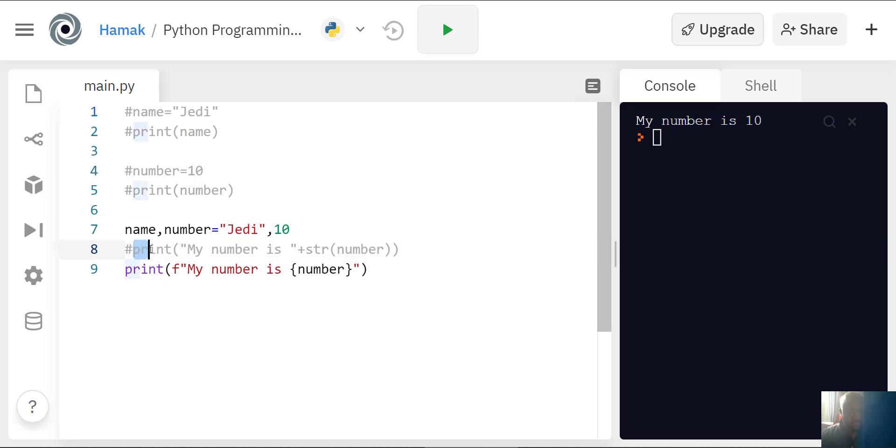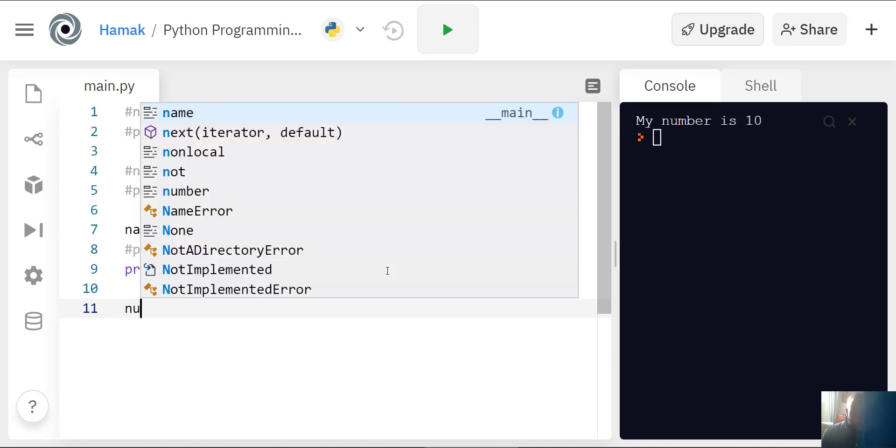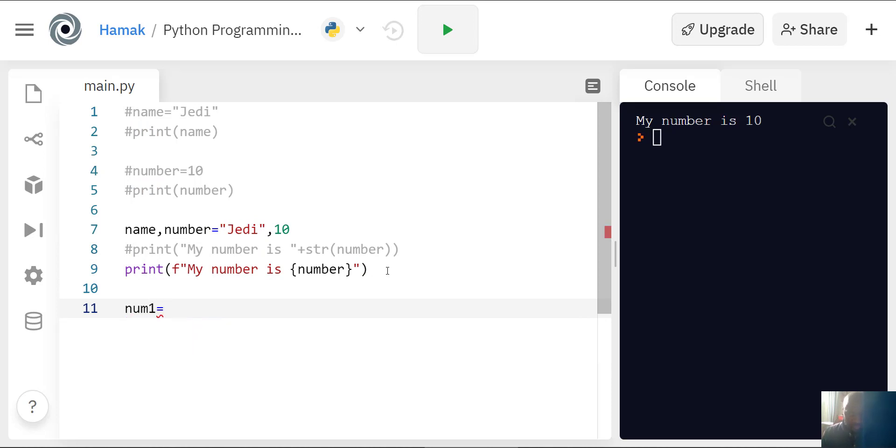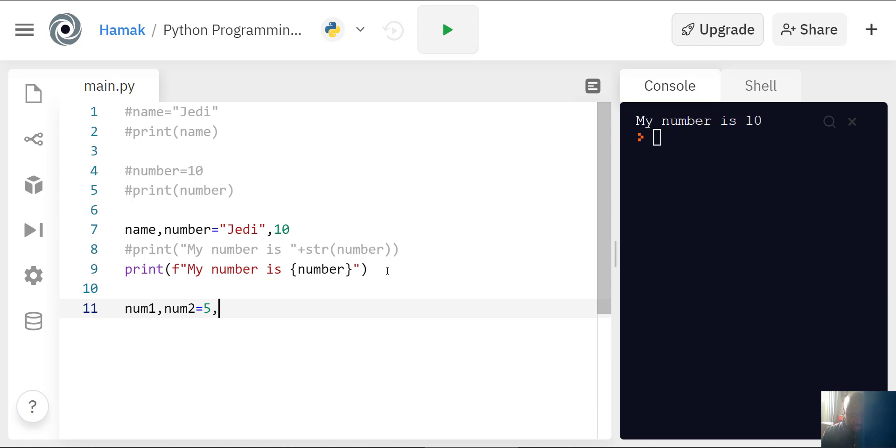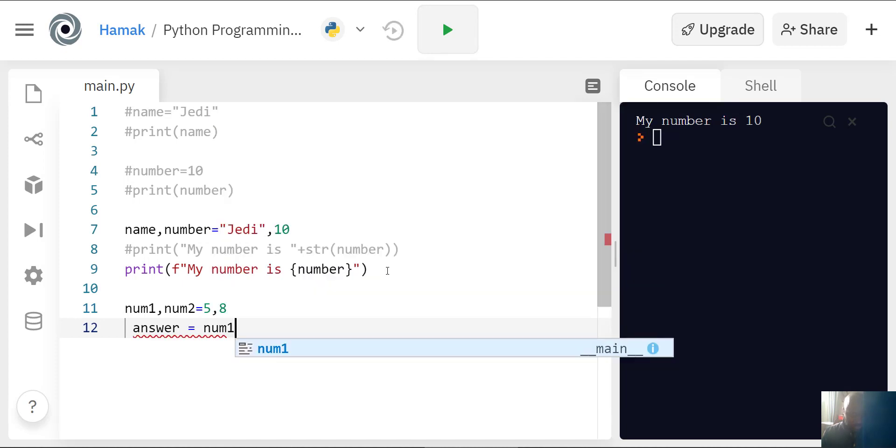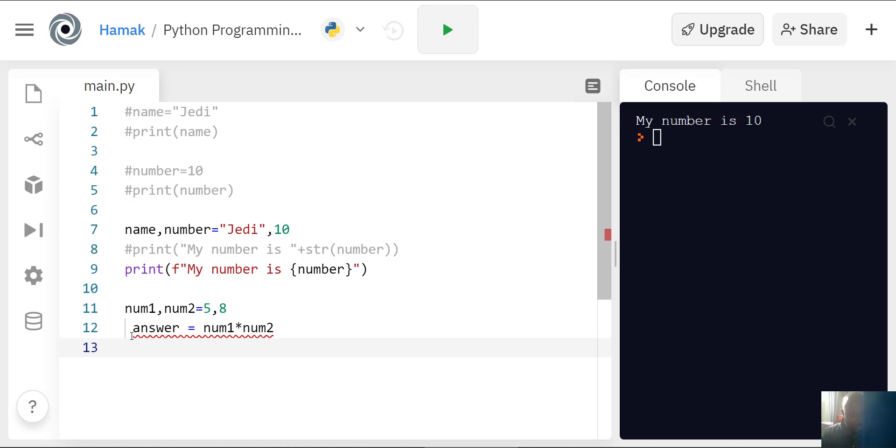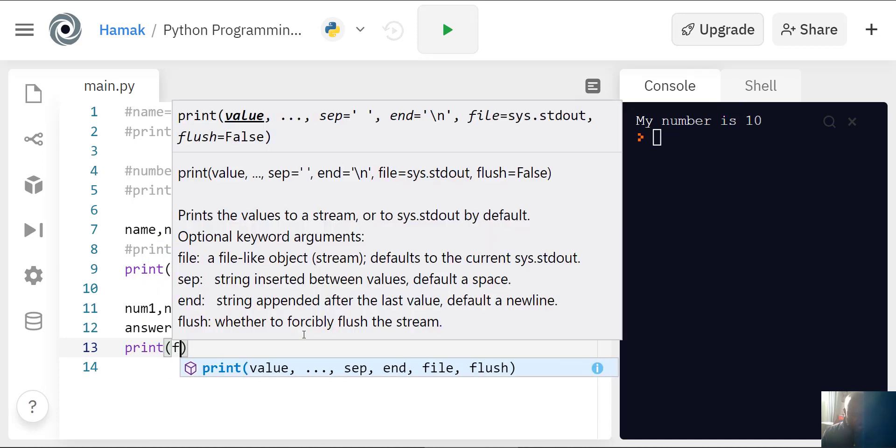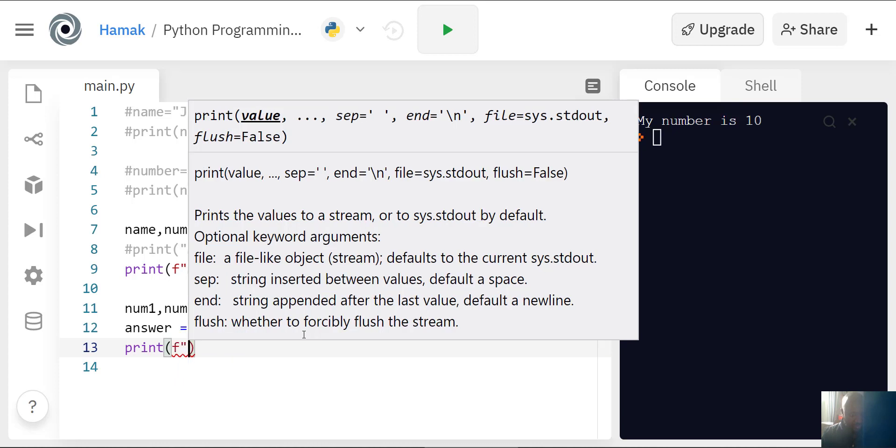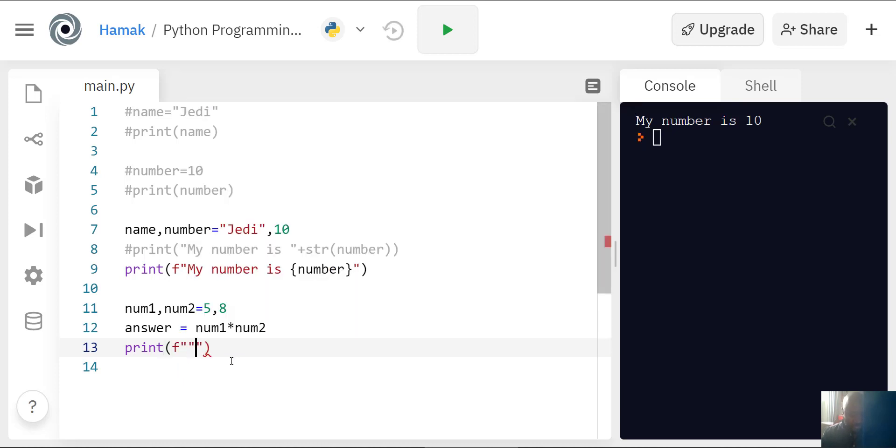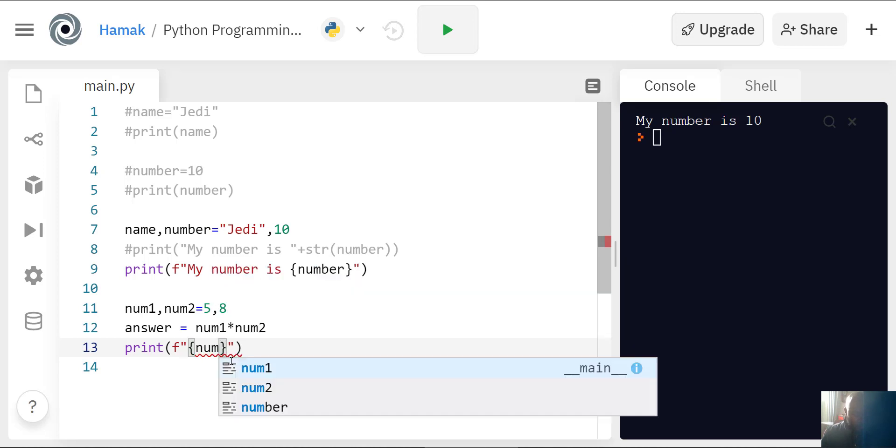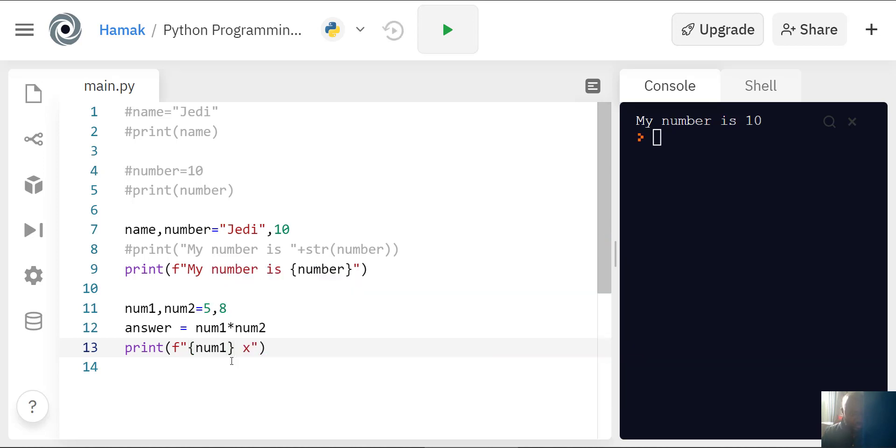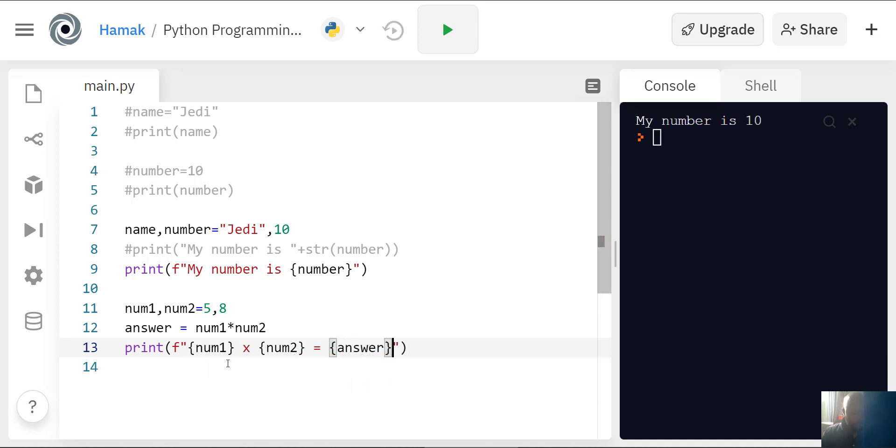Another way of using variables: you can say num1 equals 5 and num2 equals 8. You can say answer equals num1 times num2. Then I can say print F, speech marks, and I said num1 times, using the X, then curly braces num2 equals curly braces answer. We're going to format everything in here.